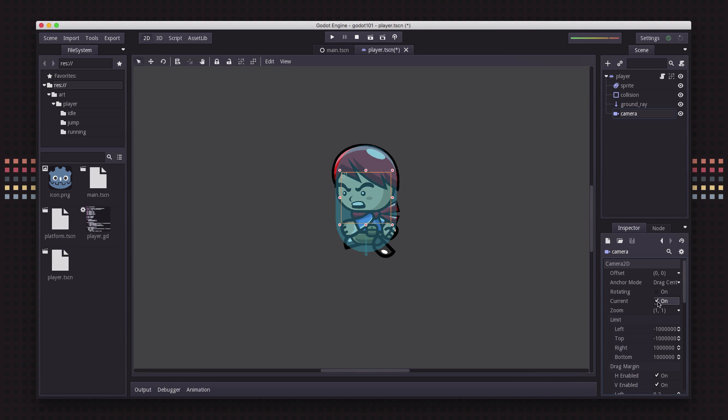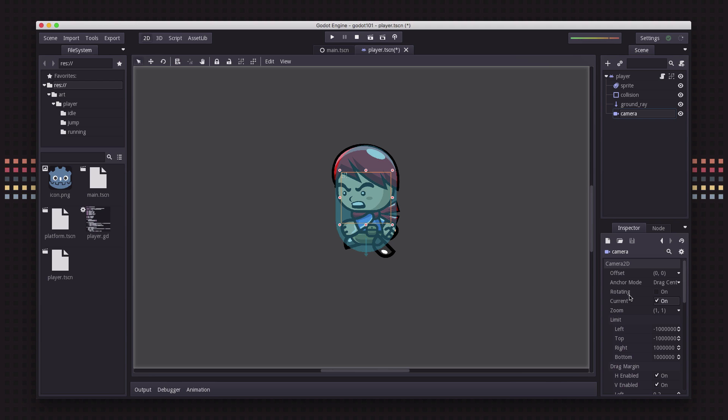We want current to be on and you could have multiple cameras in your scene but only one of them can be the current one and that's the one that the view window will track.